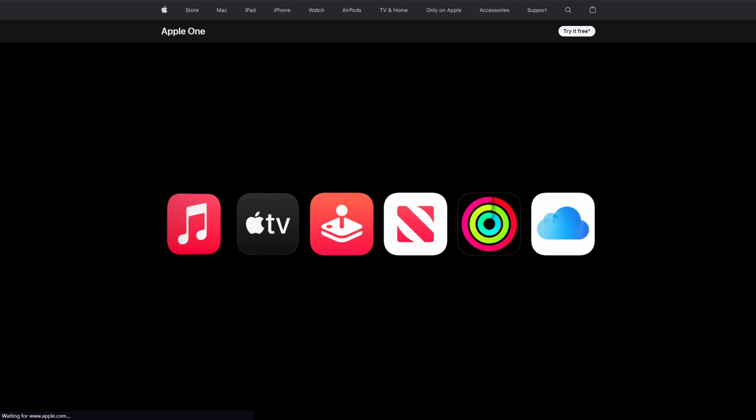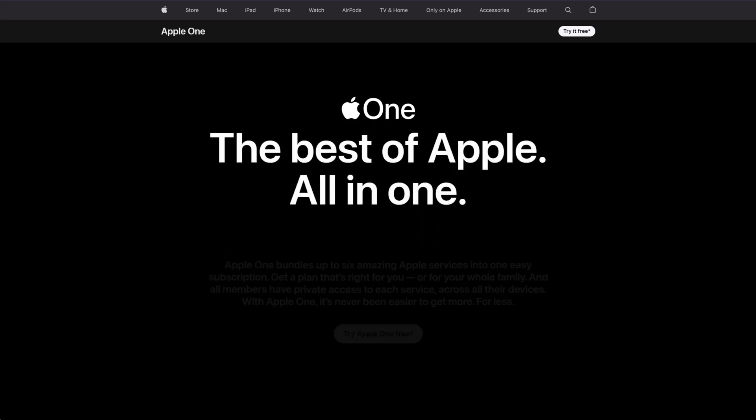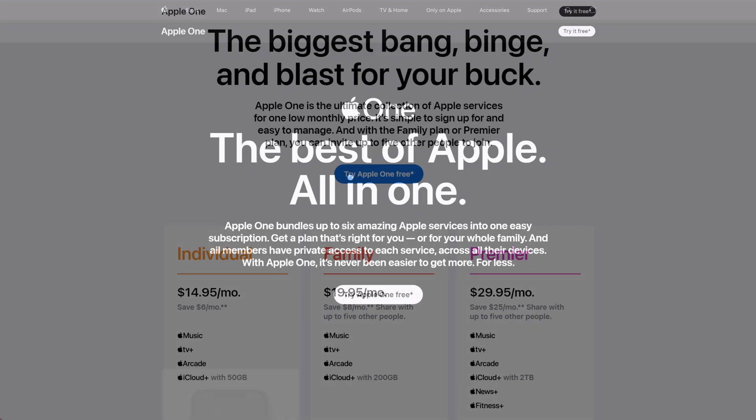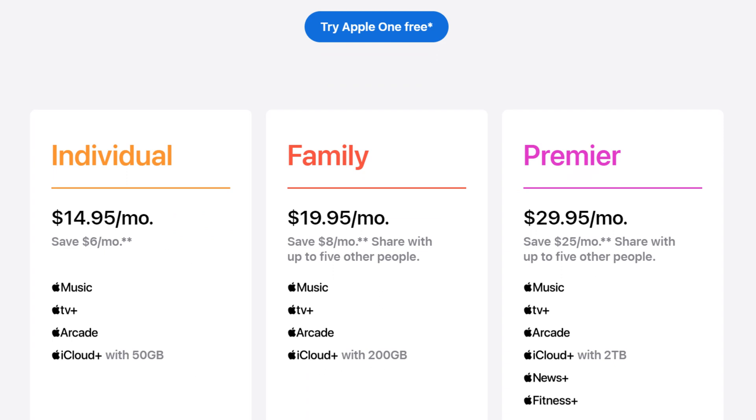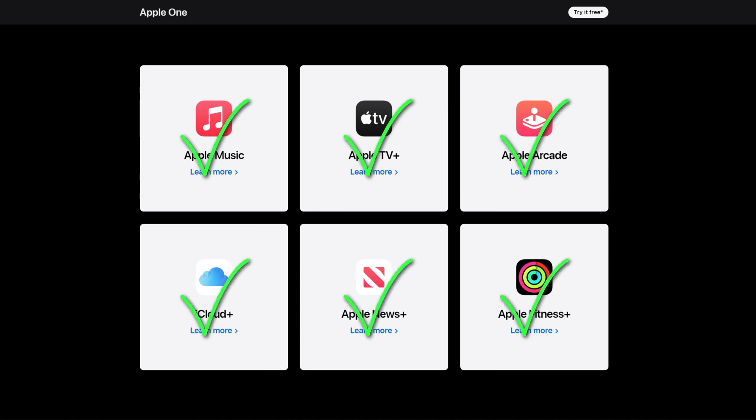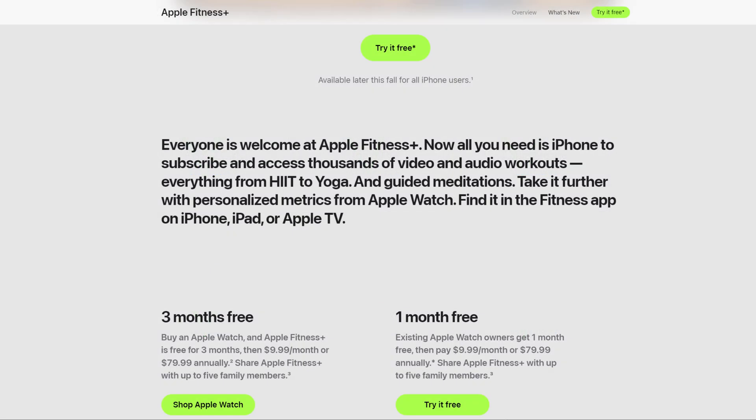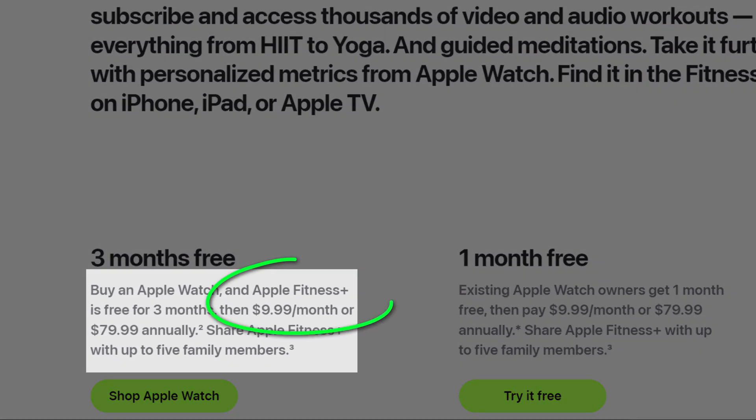Another popular subscription service is Apple One. And to be honest, for what is included, I think it represents excellent value. For 30 bucks a month, your whole family has access to music, TV, games, news, and fitness, as well as some storage thrown in for your photos. It certainly represents much better value than paying for any of these services individually. However, if you can't justify that kind of monthly outlay, and to be honest, I certainly can't, you have other options.